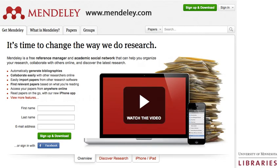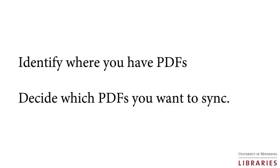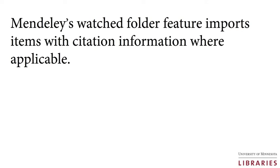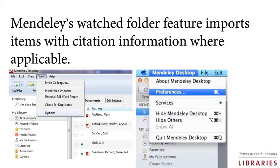Once you have set up your Mendeley account and downloaded the desktop software, you will need to identify where you have PDFs on your computer and decide which PDFs you will want to access in the future. Found all your PDFs? Now you can use Mendeley's Watched Folder feature to select the folders that have PDFs that you want to add to Mendeley.